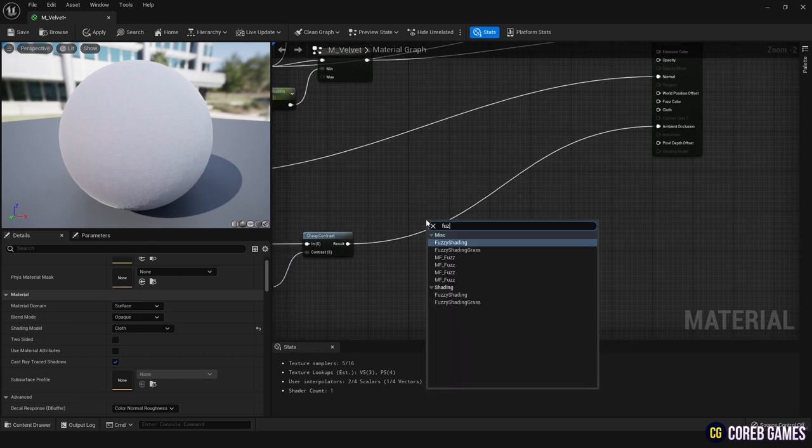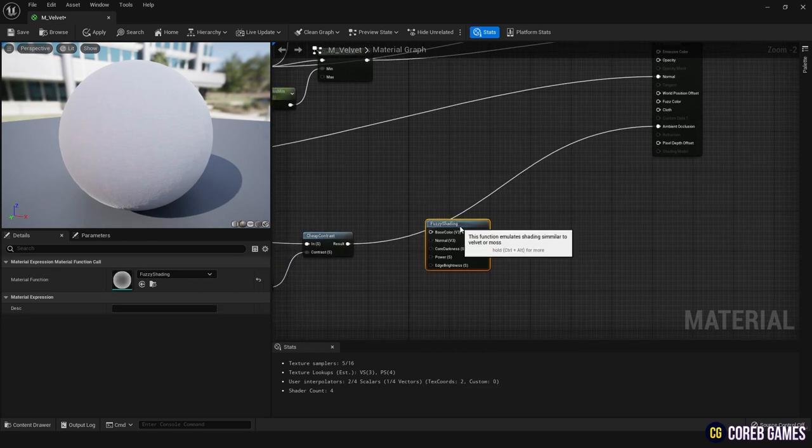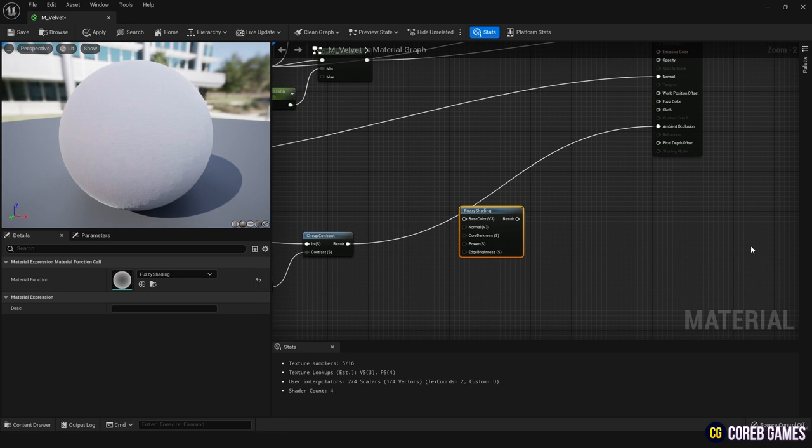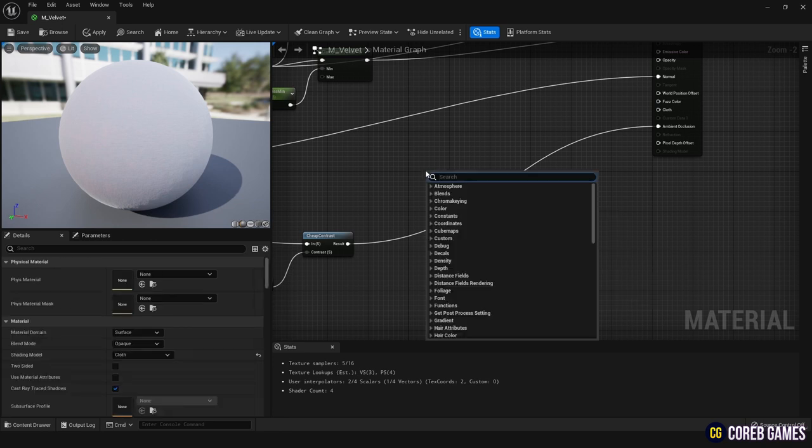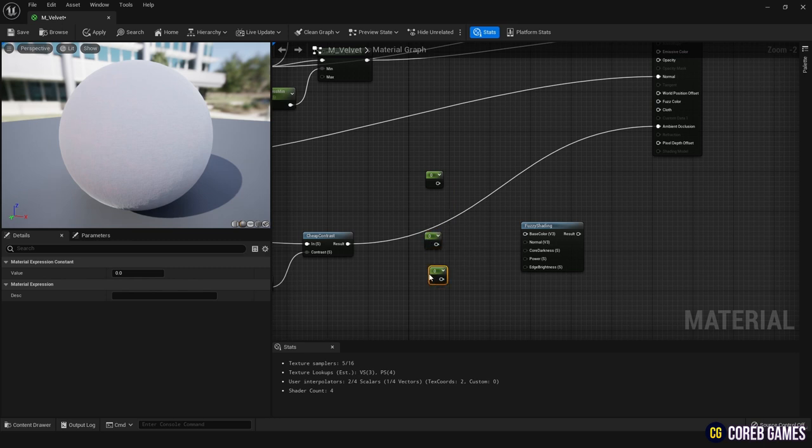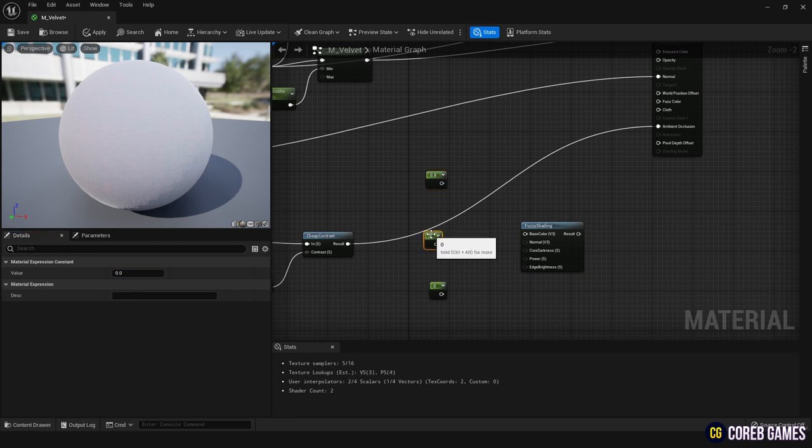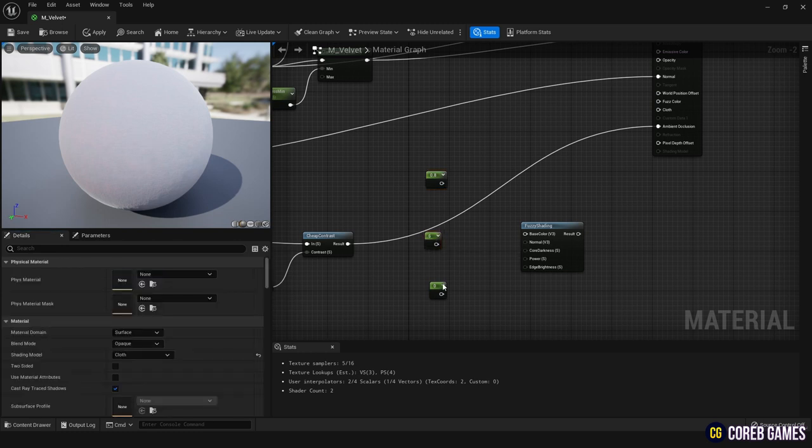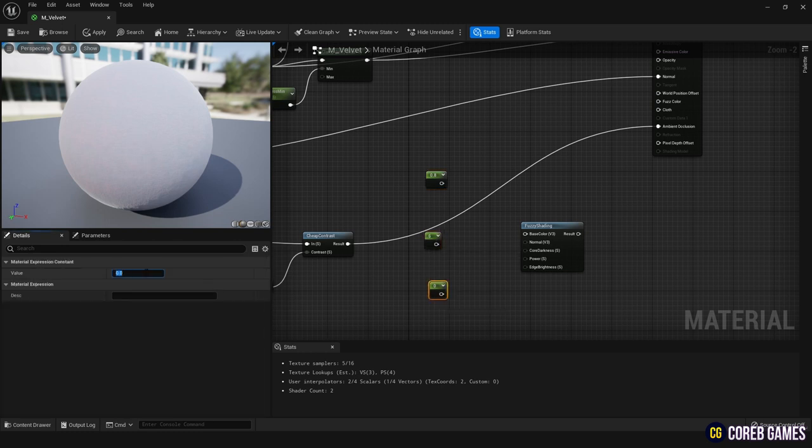To calculate the value to be used for the fuzz color, create a fuzzy shading node. Create three constant nodes with default values of 0.8, 6, and 0.8. Convert these constant nodes into parameters, set their names and define the minimum and maximum values. Then connect them to the fuzzy shading node as shown in the video.